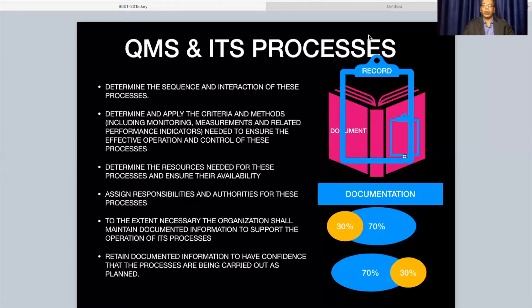It is better that everything is documented, which can serve as a knowledge database as required by the standard itself, for future references. Retain the documented information to have confidence that the processes are being carried out as planned.